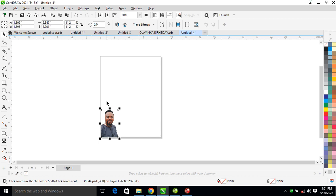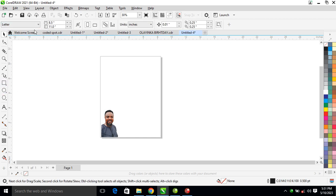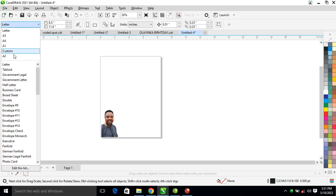Hi, what's up! In today's video I'm gonna show you how to create a birthday card in CorelDraw 2021. Without further ado, let's step into it.